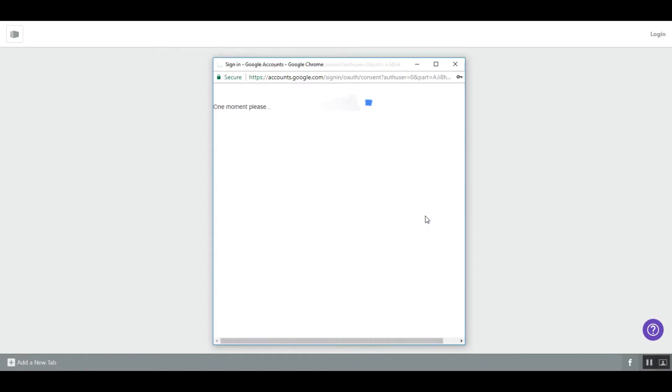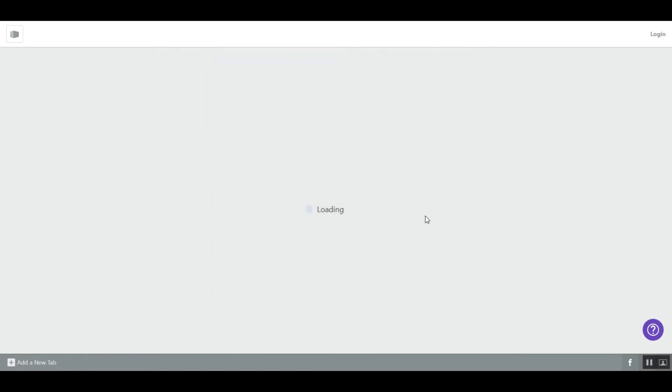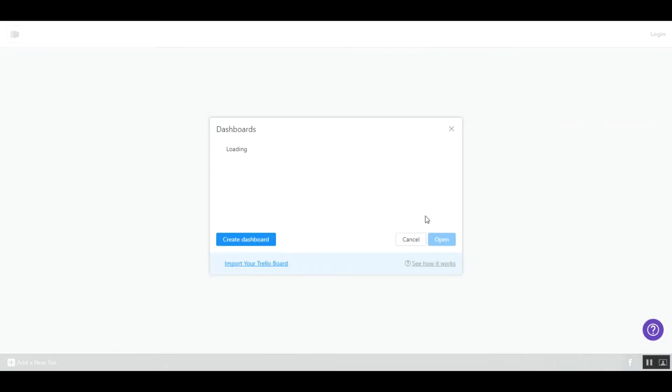After that, you will be able to work on your Kanban boards or create new ones.